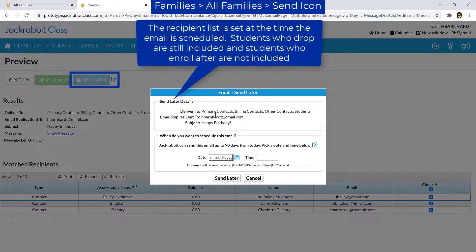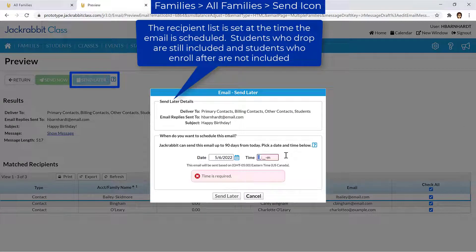Keep in mind, students who drop are still included and new students who enroll are not included in scheduled emails.